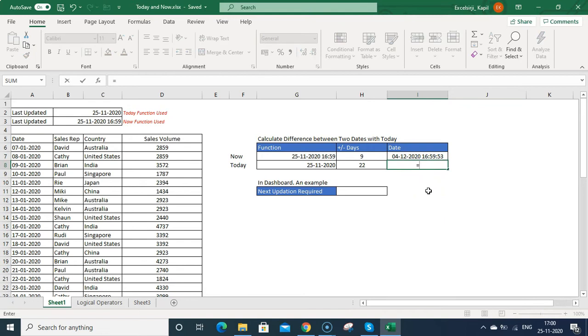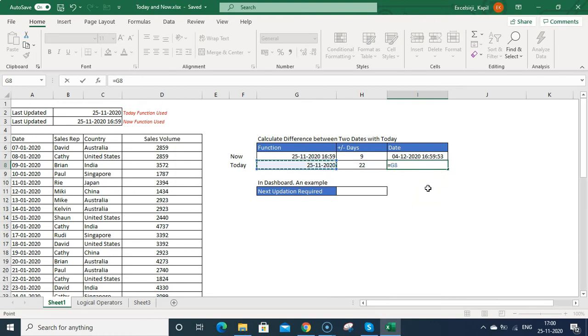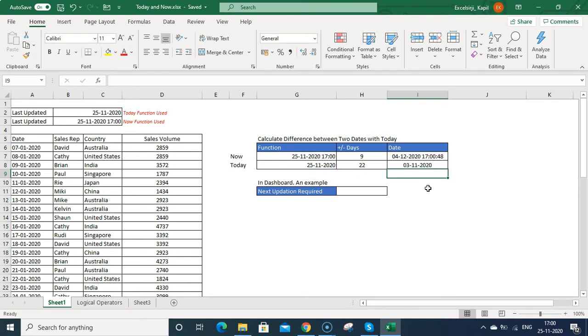Similarly, you can do with the today's date. If you want to calculate date just before 22 days, what was the date from today? So how you can do this? Just select the latest one, press minus then 22. Then you can see 3rd November was the date before 22 days.